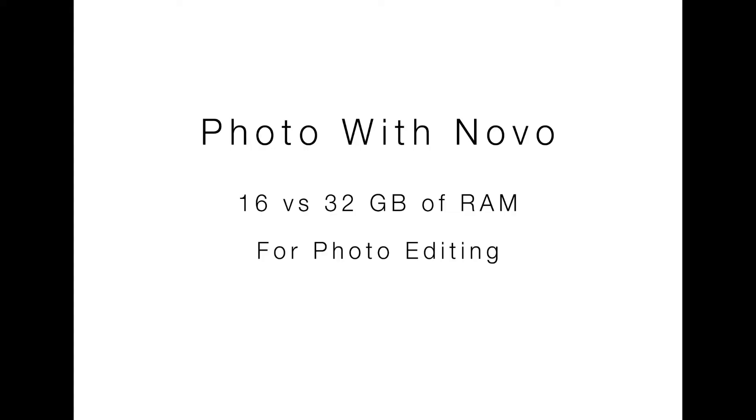Hey everybody, I'm Michael Novo and this is Photo with Novo. Today I want to take a quick look at the argument that I've heard many times on the internet which is 16 versus 32 gigs of RAM. Which one is better or is one better versus the other?